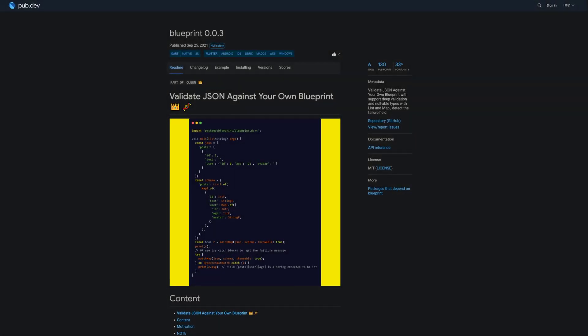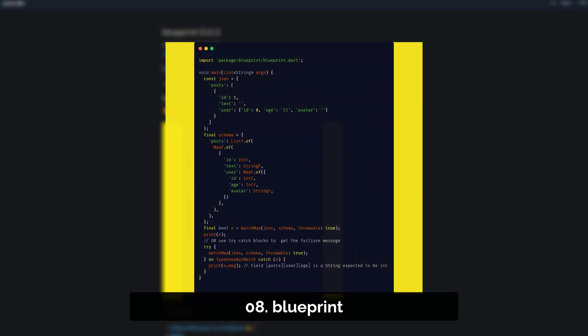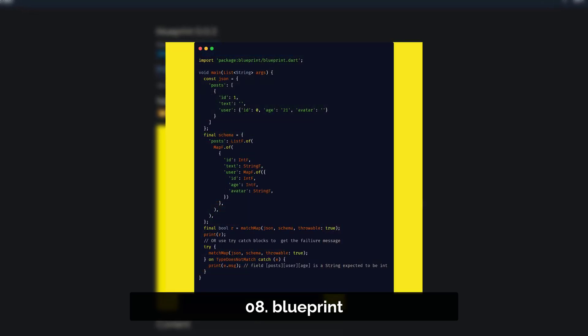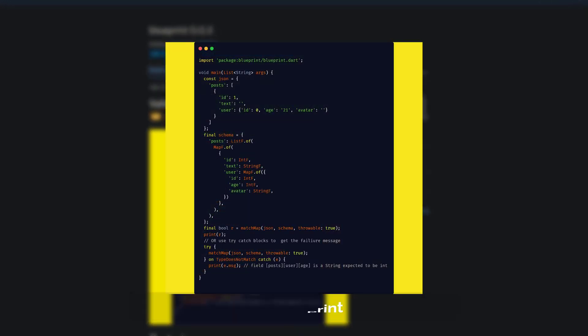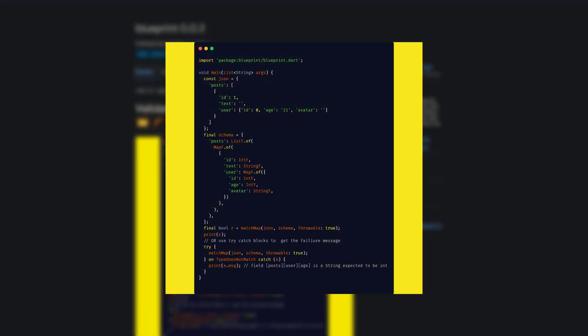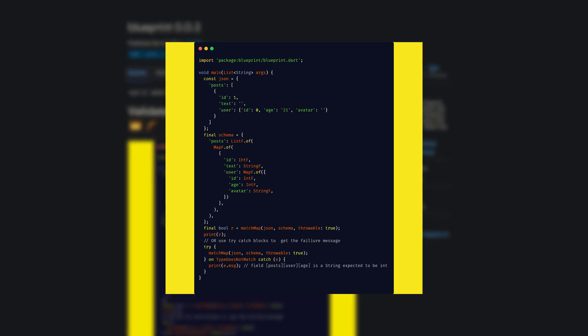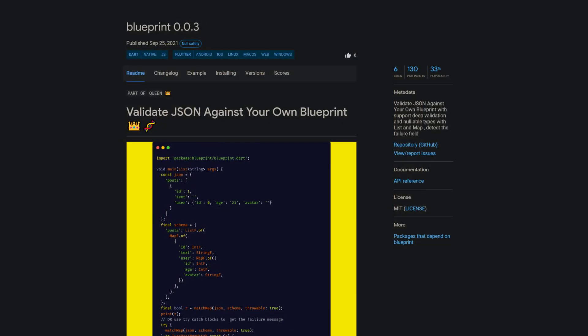Number 8 is called Blueprint. Validate JSON against your own blueprint, with support of deep validation and nullable types with list and map. It also lets you detect the failure field.